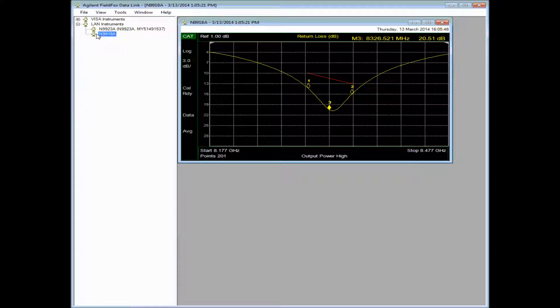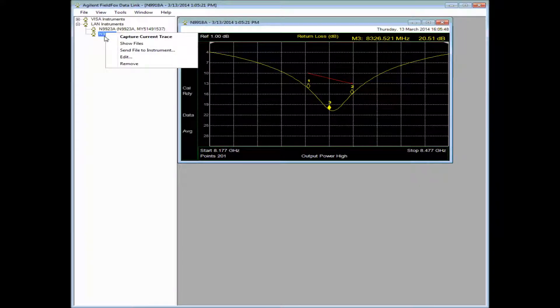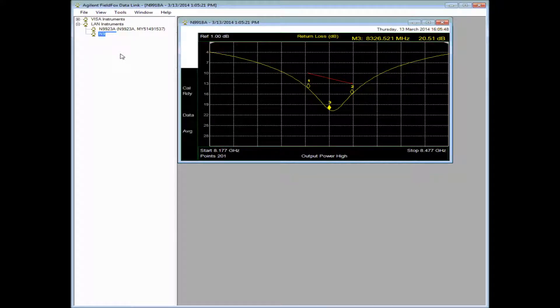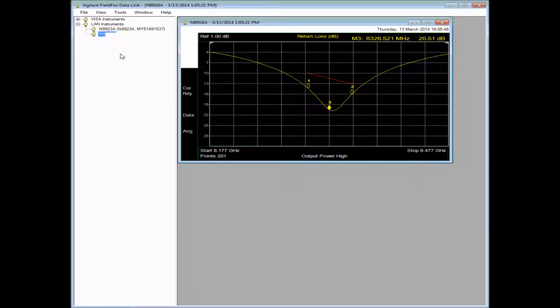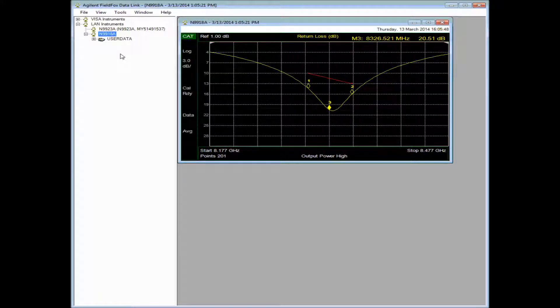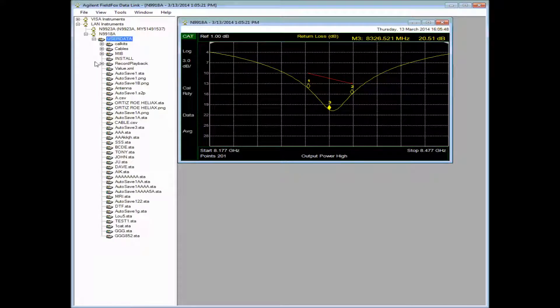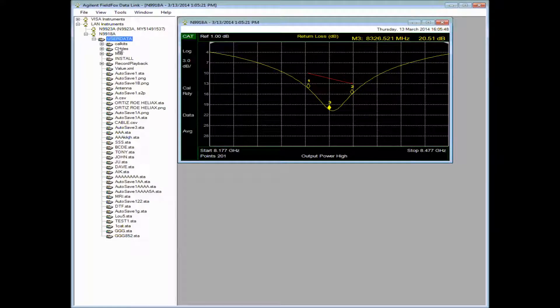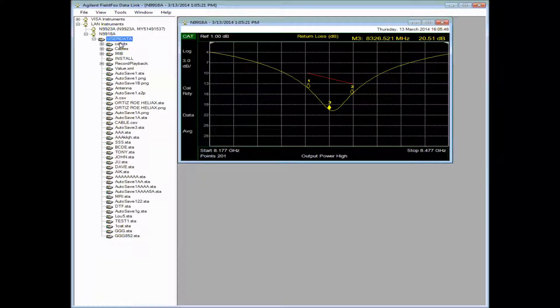If we right-click over the N9918A, we can say Show Files. And what this is doing is going into the memory of the instrument and looking at what files are there. I may have saved states, traces plus state, picture files and that sort of thing. So we can adjust, we can clean up, we can move around files.